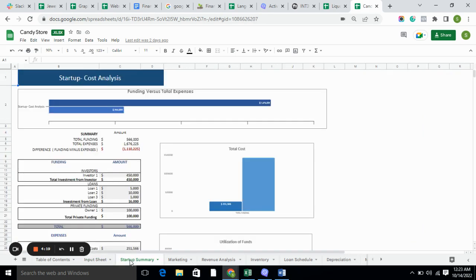Moving forward to the startup summary — the startup summary basically includes total funding and total expenses. Furthermore, it tells you how much investment your business requires, and the cost is divided into two parts: variable cost and fixed cost.